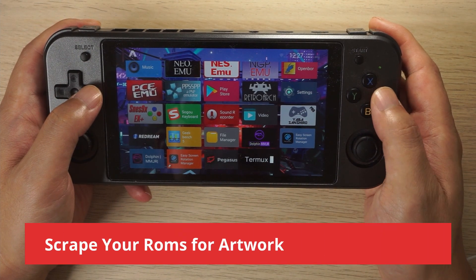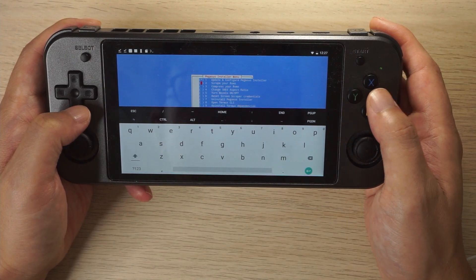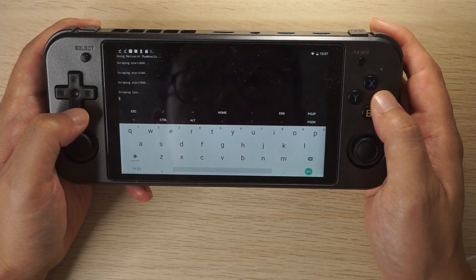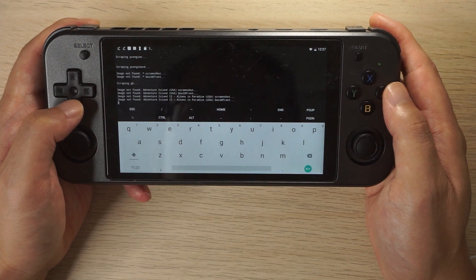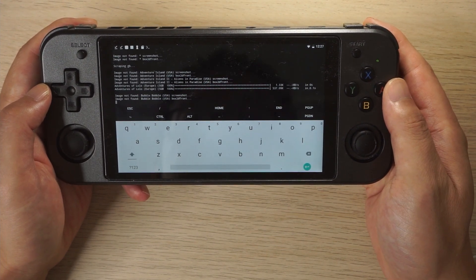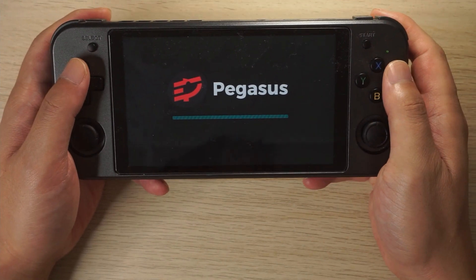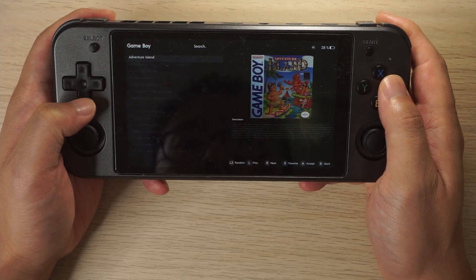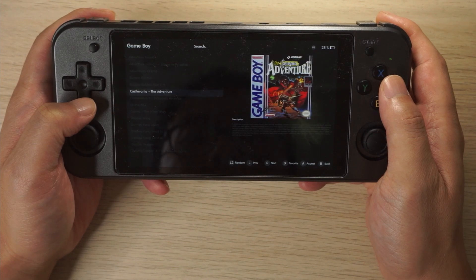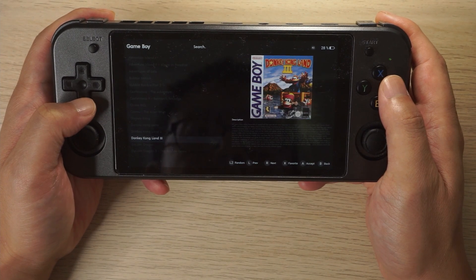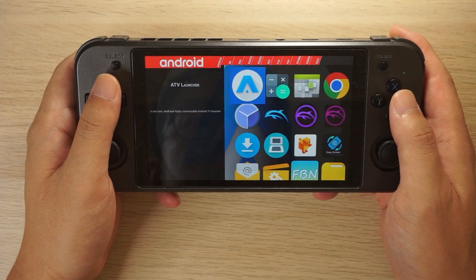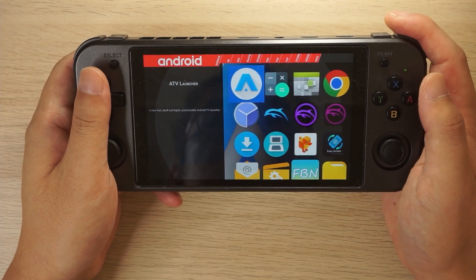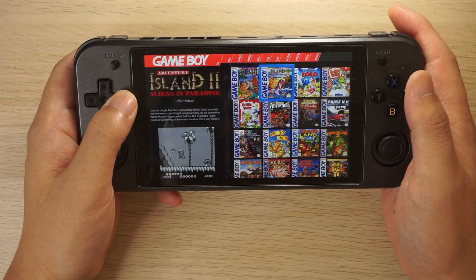Once you've copied over all your ROMs, go back into Termux and scrape your ROMs for artwork, screenshots, and game descriptions. Here I'm doing it just for the Game Boy games, but you should probably copy over all of your ROMs first and then come back and scrape them all. Here is Pegasus after I've copied over the Game Boy ROMs and scraped for the Game Boy artwork. It also comes with Android apps listed first, but that should be pretty easy to hide.